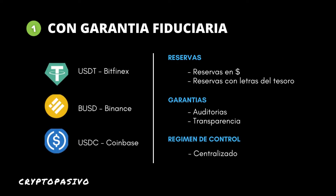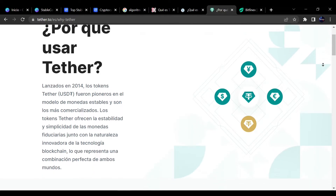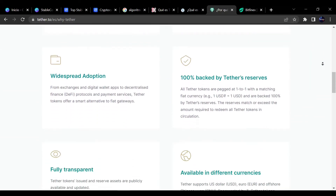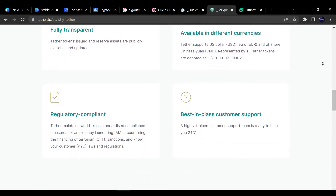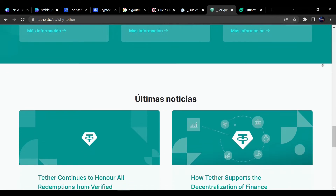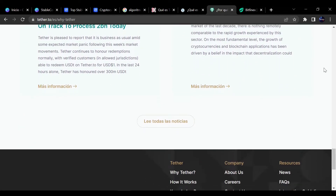Las stablecoins con garantía fiduciaria aparecieron en 2014 de la mano de los exchanges centralizados. Bitfinex decidió crear una moneda llamada USDT con su valor pegado al precio de un dólar, con el único objetivo de poder simplificar las operaciones con sus clientes, así reducir los costes de operación con criptoactivos, simplificar el acceso a este mercado y liberar a sus clientes de la volatilidad.